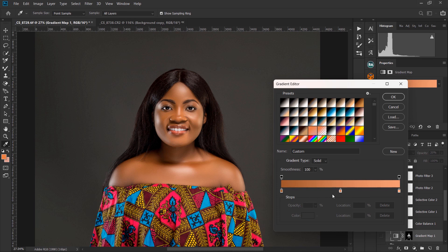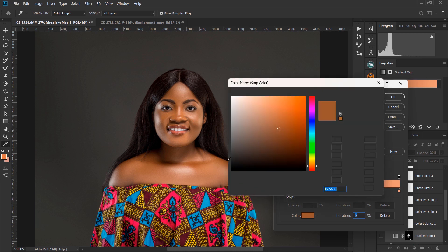You create three points — one for the shadows, one for the midtones, and one for the highlights. Bring your pointer down and it changes to a hand tool; click once and it creates a point. Click on the point at location zero, click on the color, and sample the shadow.